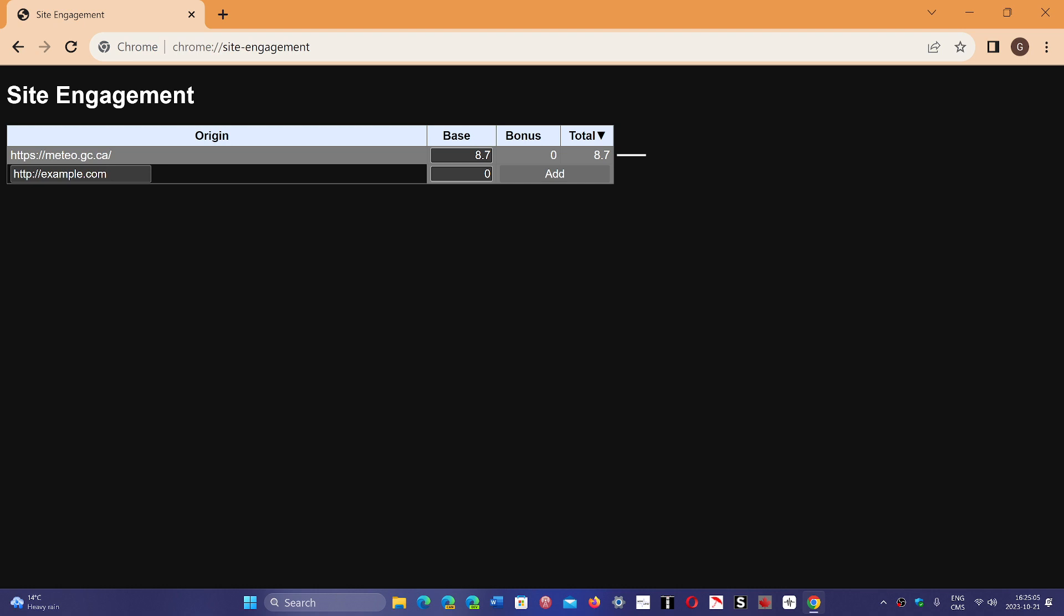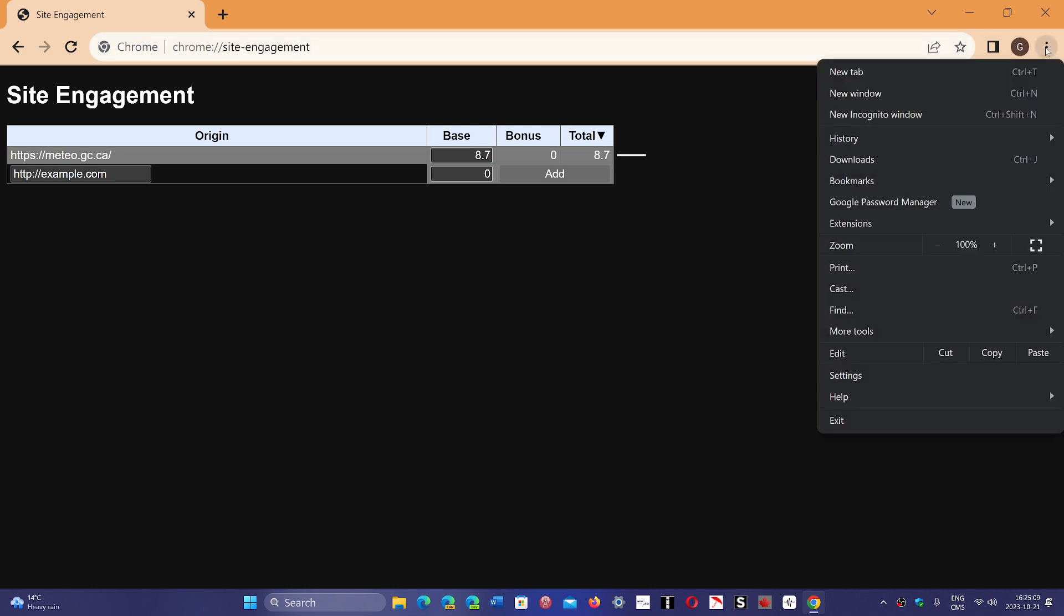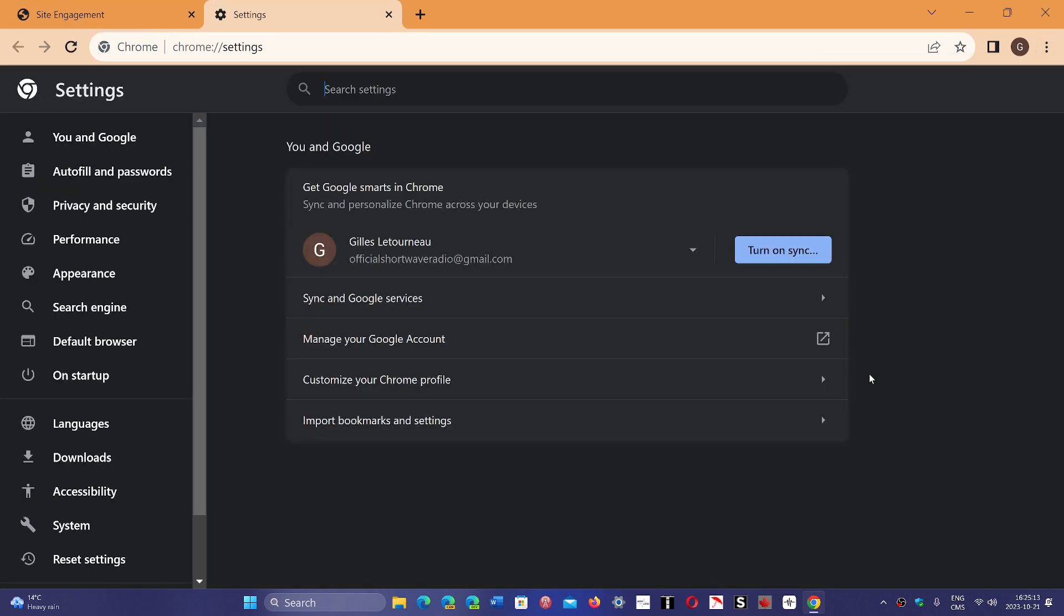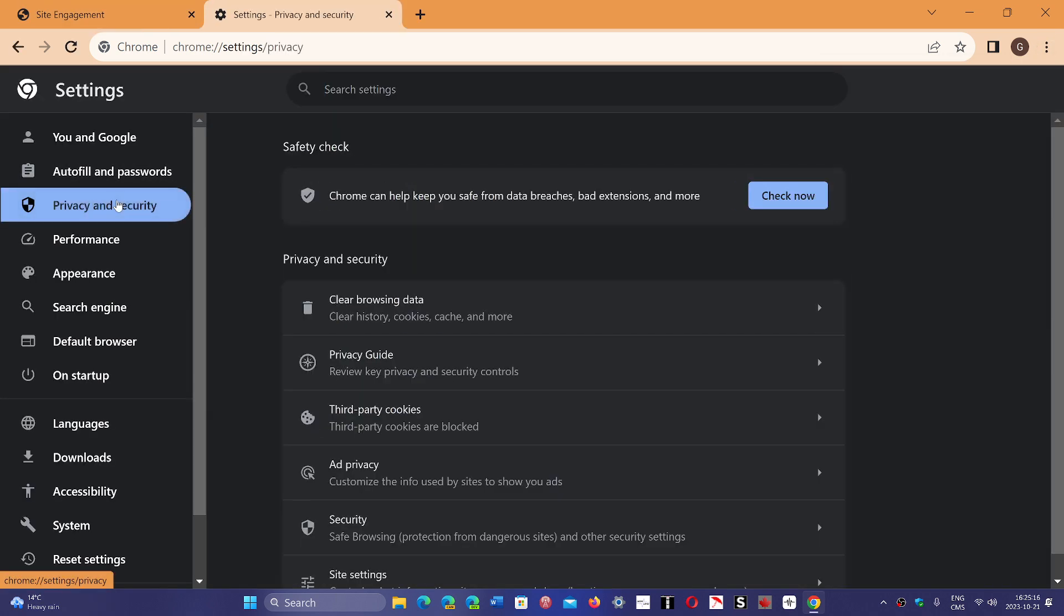To do so, what you need to do is, for example in Chrome, go into three vertical dots, go into your settings. And here you go into Privacy and Security.